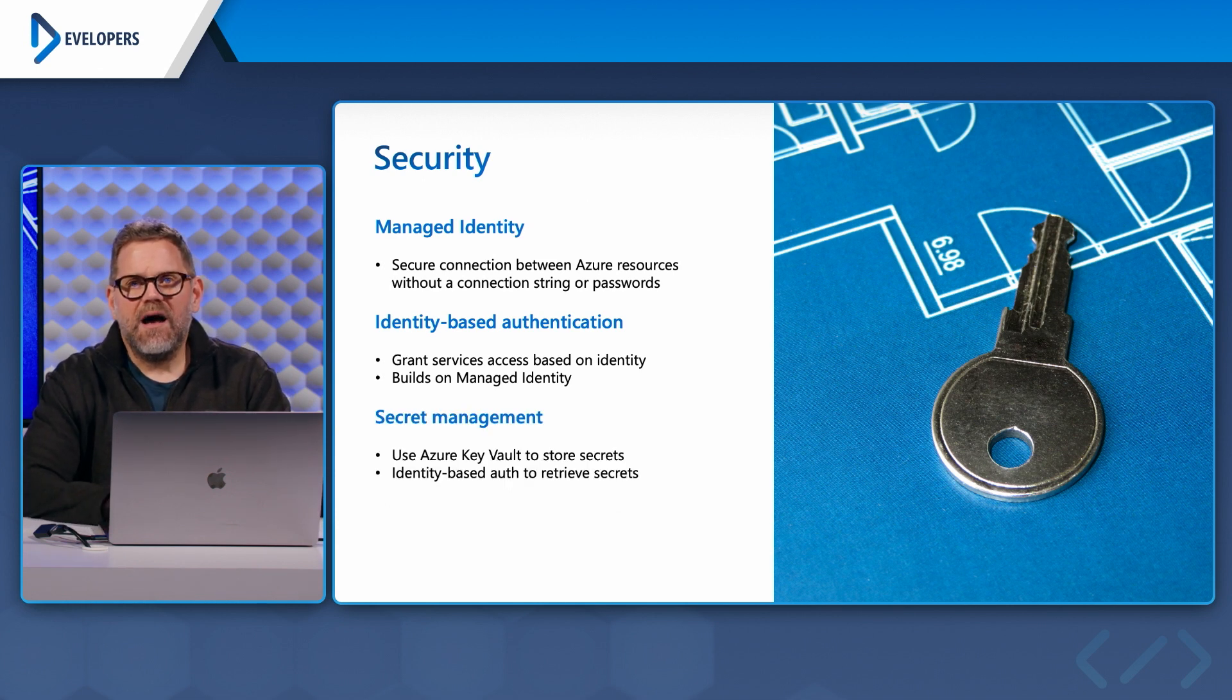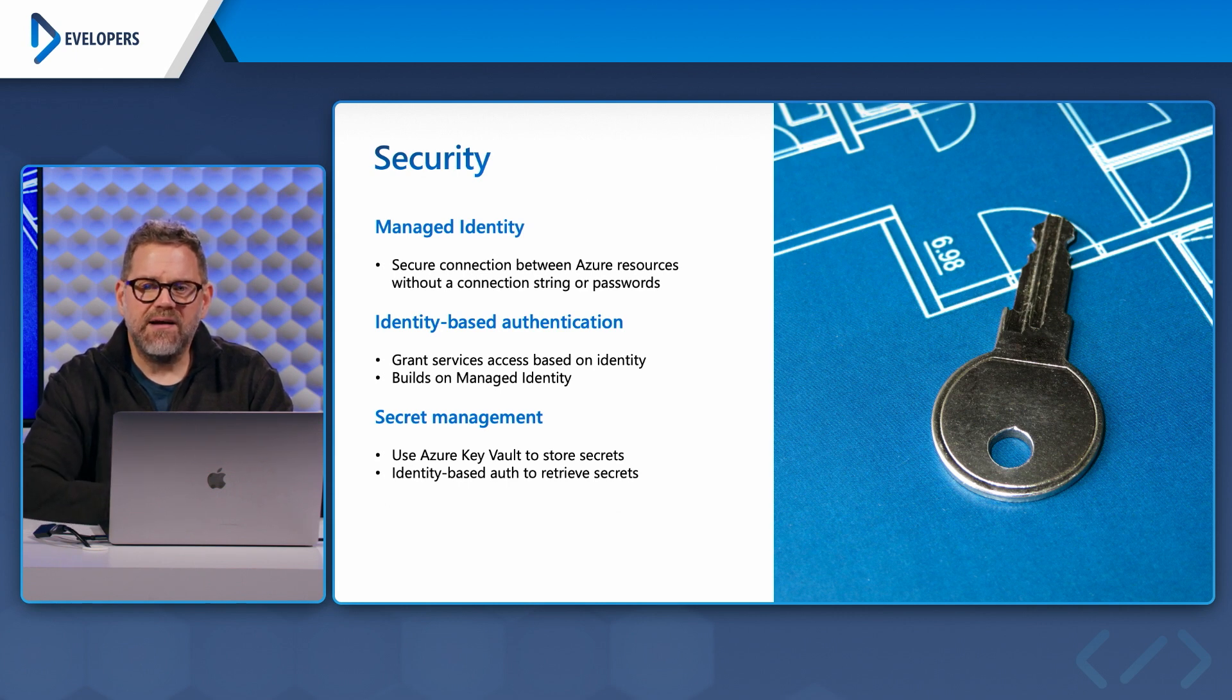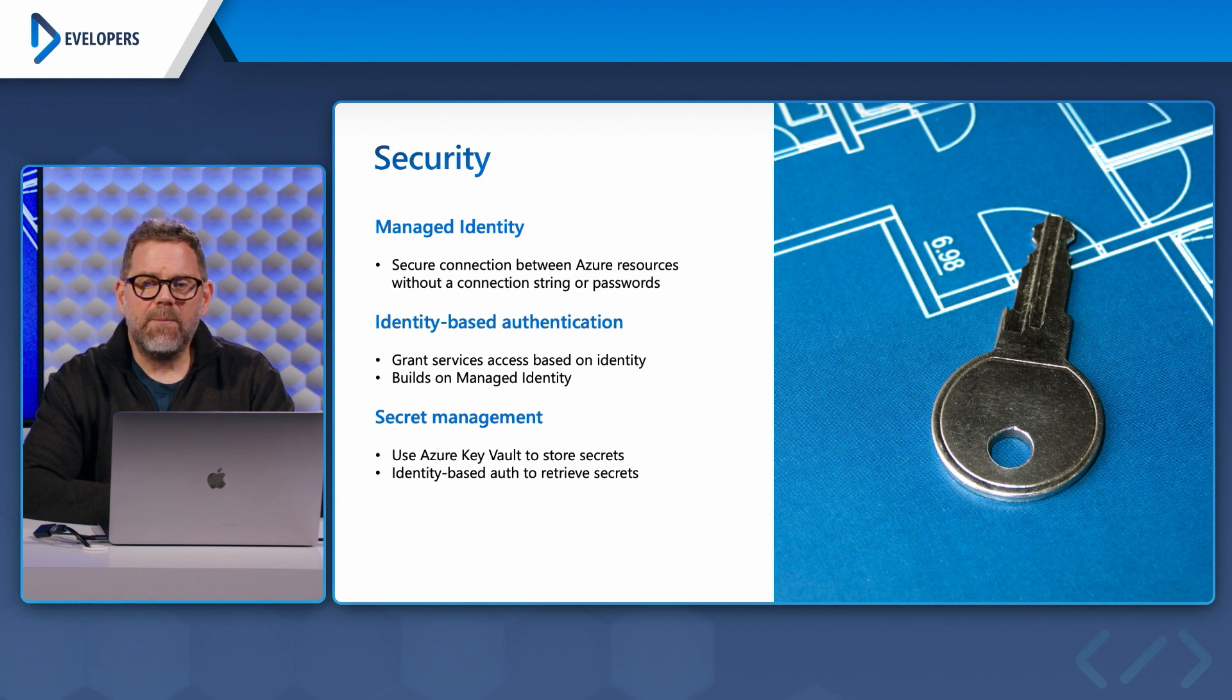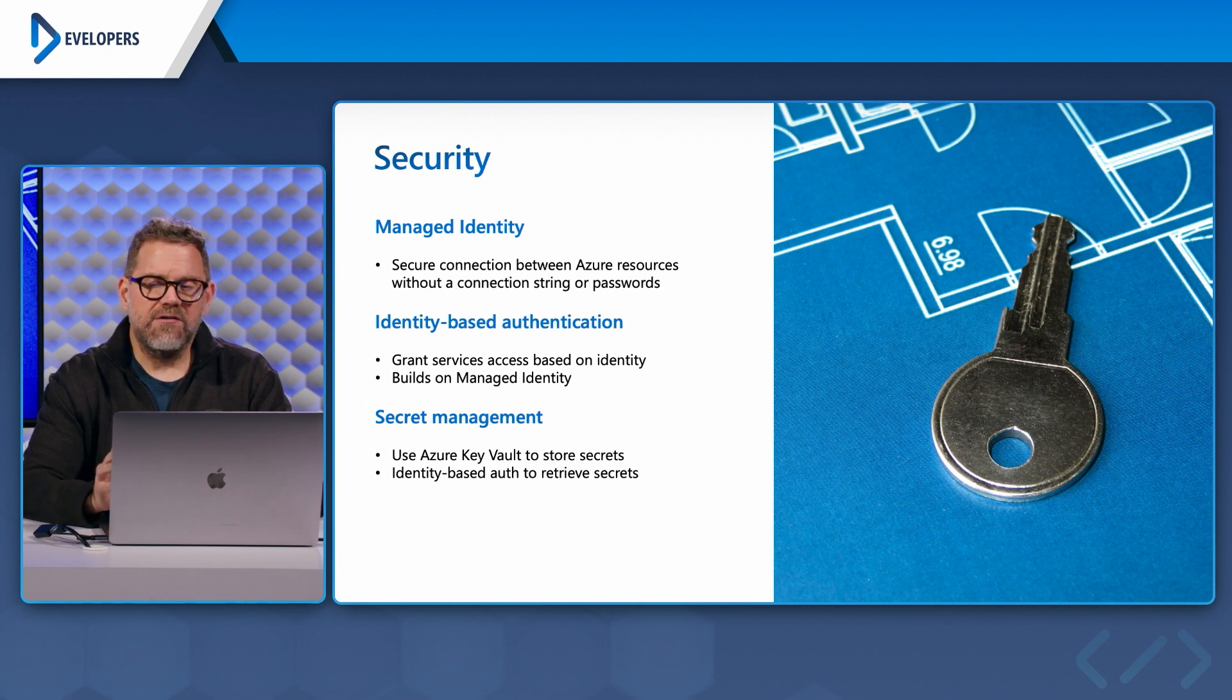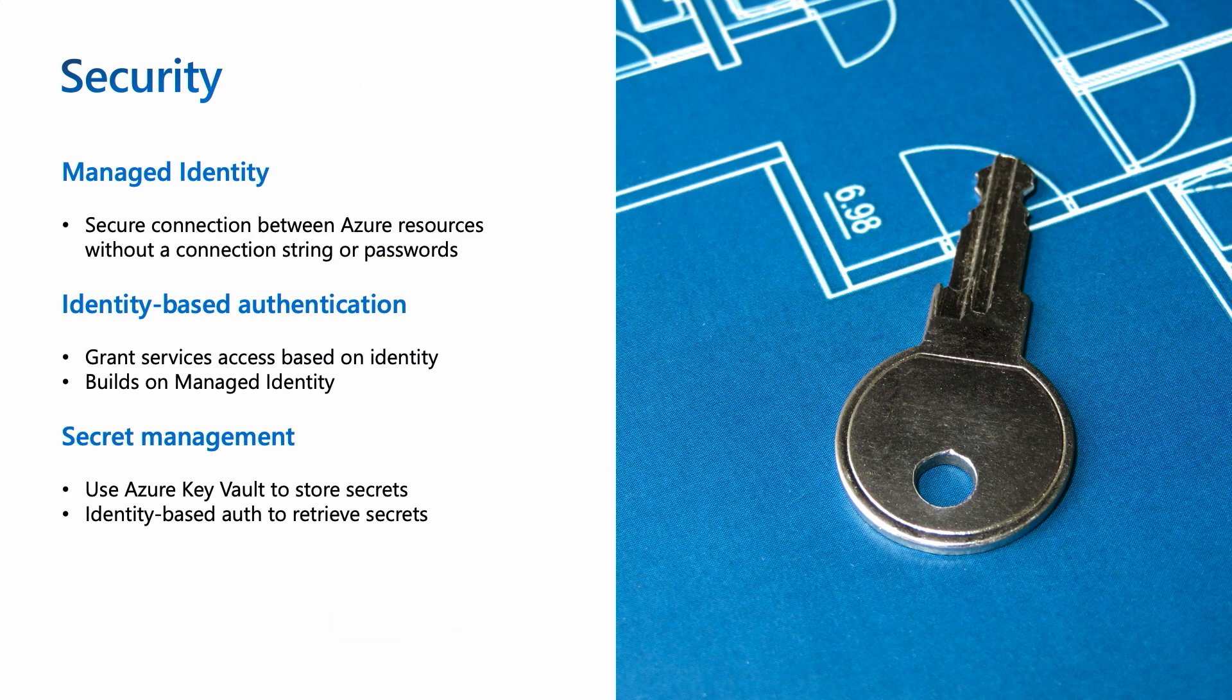And then another principle that reliable web app pattern helps guide us on is secret management. Now secret management is all about Azure Key Vault to store the secrets. Key Vault is industry leading way to store secrets, and you can also use identity based authentication to get at secrets as well.